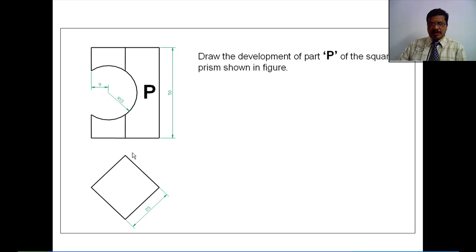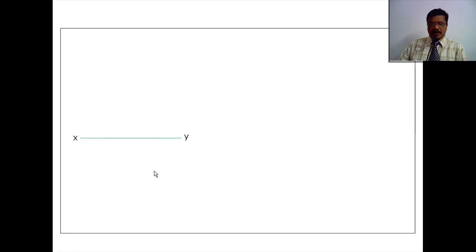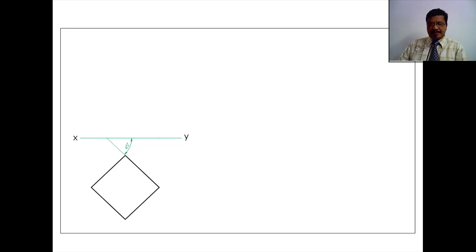As the square prism is resting on the HP, we have to start our problem from the top view. I am drawing the XY line and with respect to this XY line, I am drawing the top view of the square prism. One condition given is that all the vertical faces of the prism are equally inclined to VP. When all the faces of the square prism are equally inclined to VP, you have to consider the angle of inclination of the vertical faces as 45 degrees. Draw a 45-degree line and along this line, construct the square.